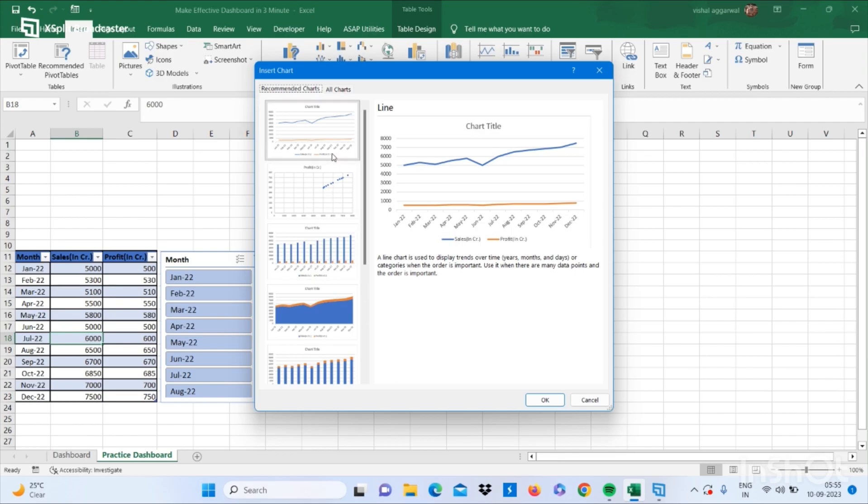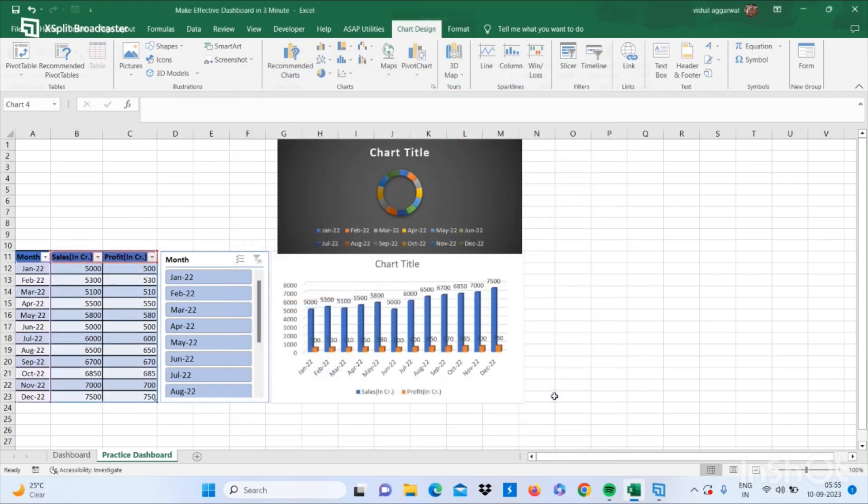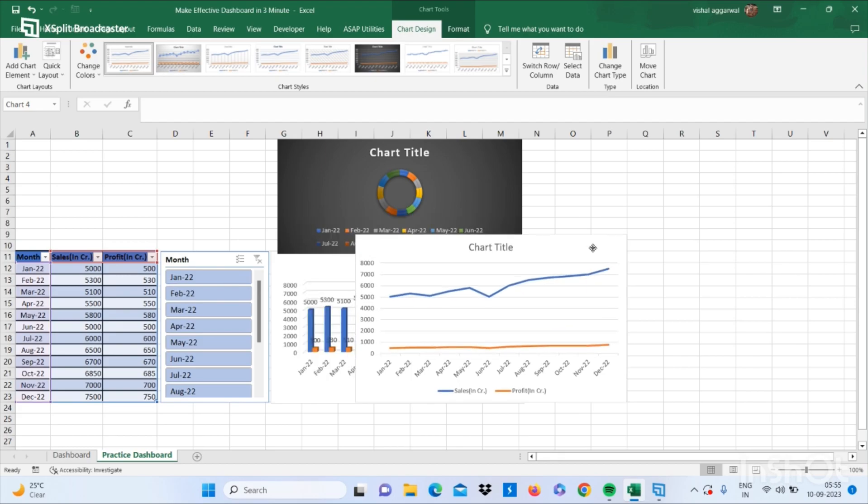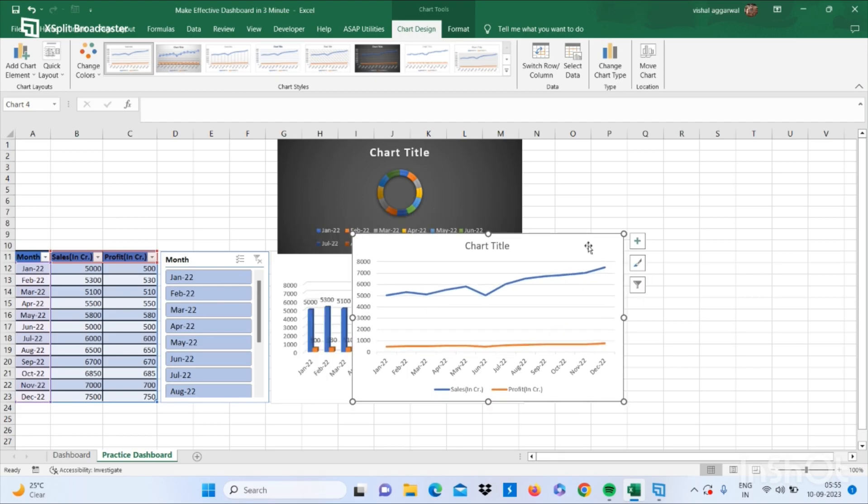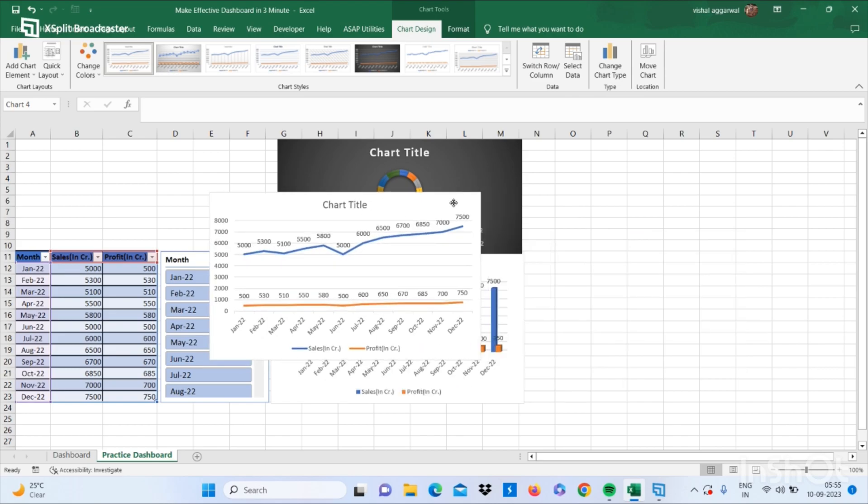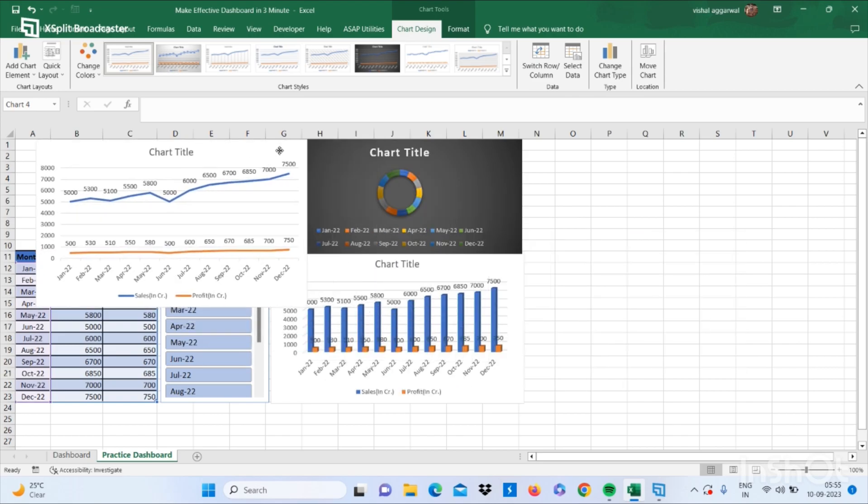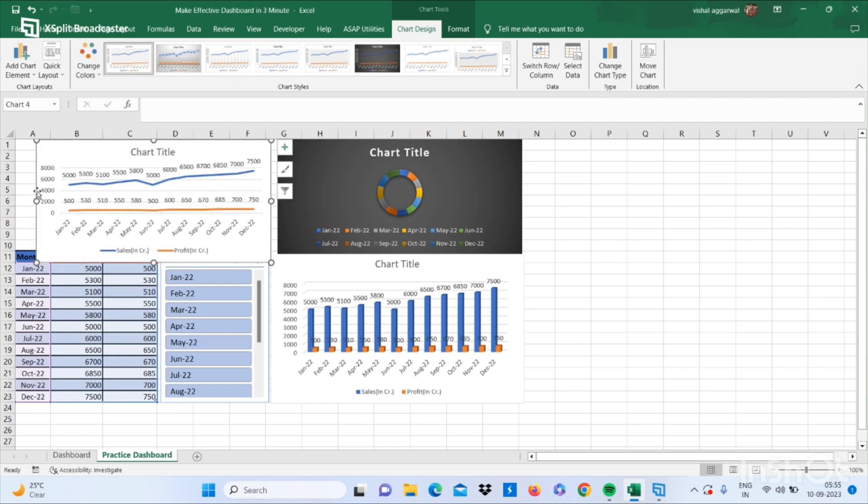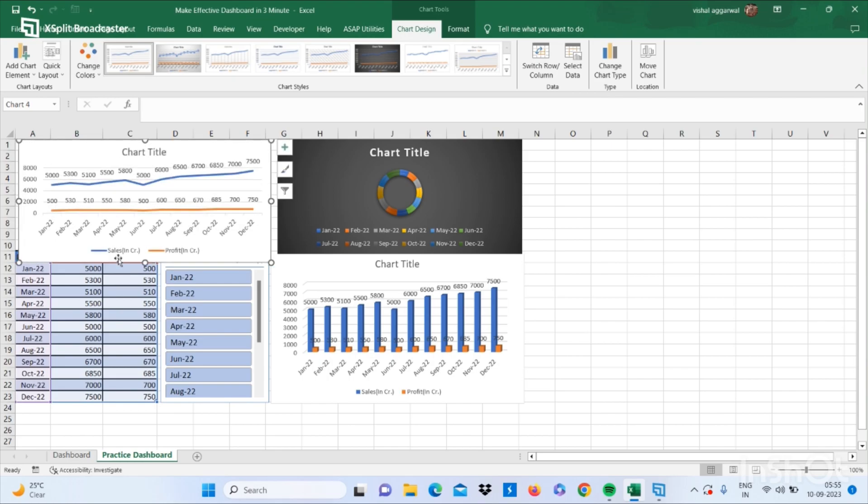You can also use recommended charts. It will make it more effective.